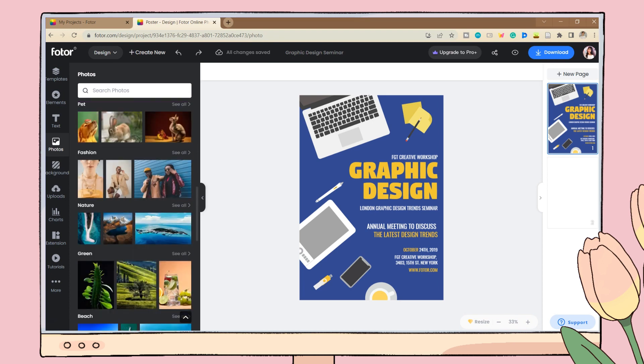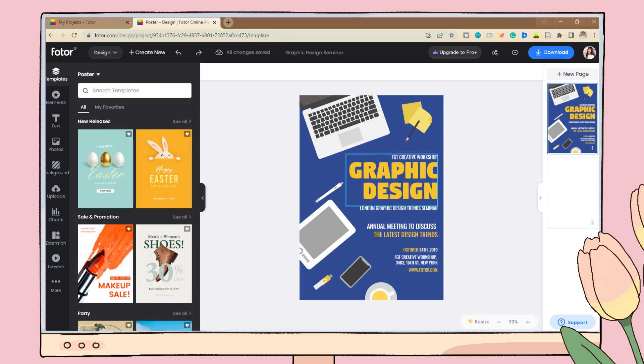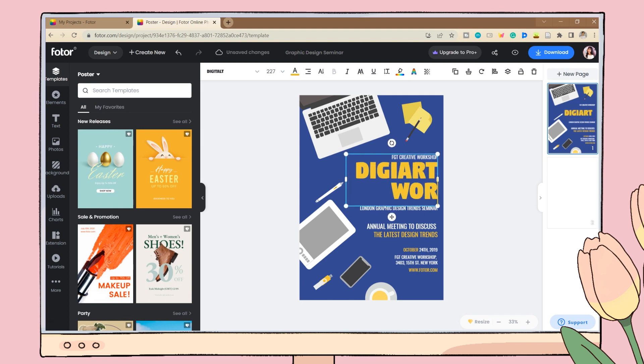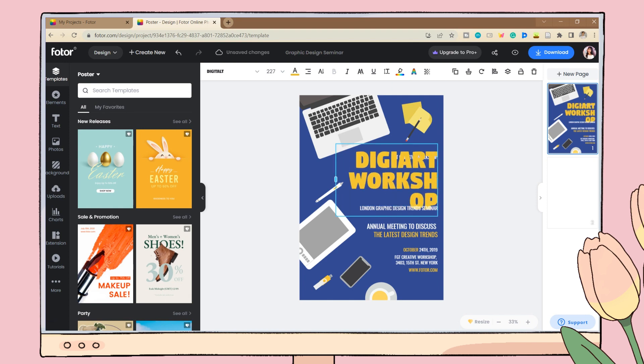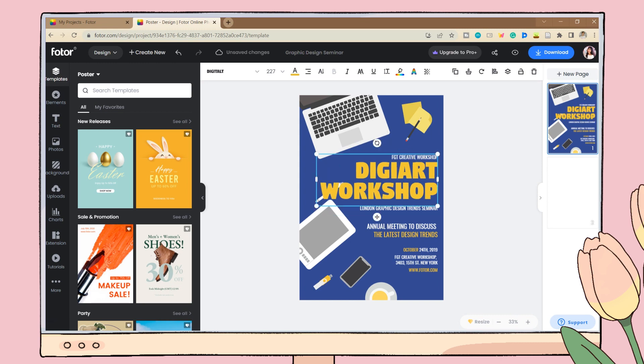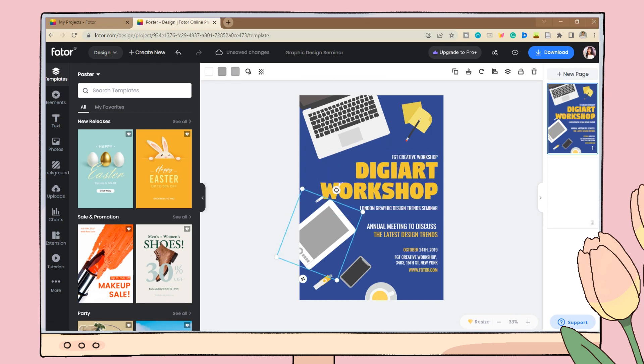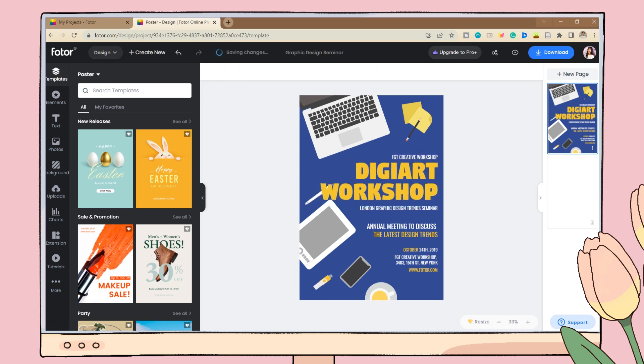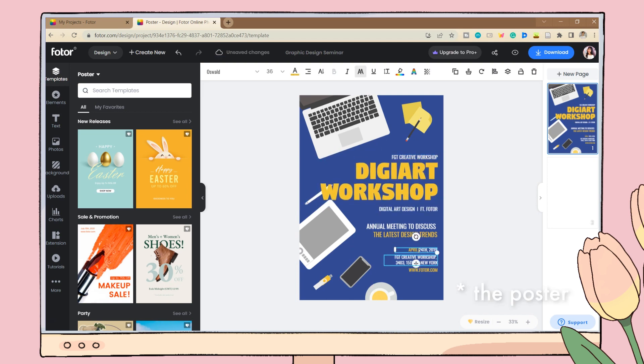On the background tab you can choose any design you want. You can easily edit the text by double-clicking on it. You can also modify it by choosing a font style and color that you want, or you can upload other font styles you prefer. So here I'm just continuing to edit the work.